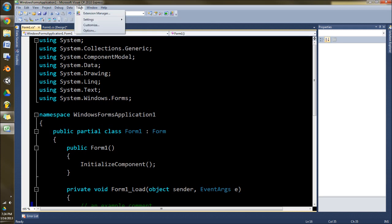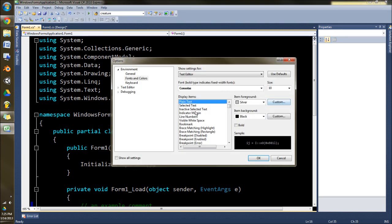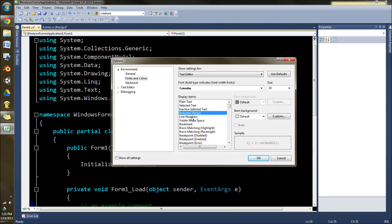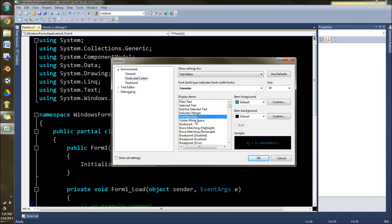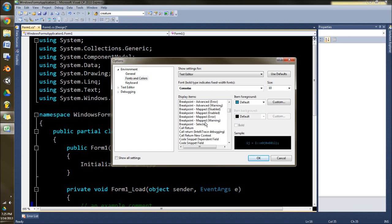And I actually kind of like that, so I'm actually going to leave that like that. And then if we keep going down here you can see stuff like line numbers and white space, bookmark.